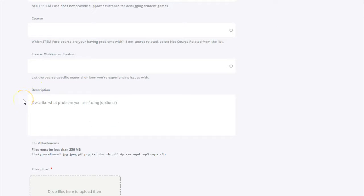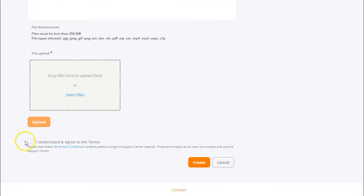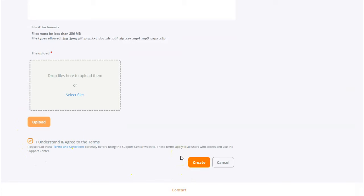Finally you'll be able to add a description about the issue or question that you may have, and you'll be able to add some additional files which may include images, videos, files, and so much more. Finally you'll check off the terms and agreements and click create to create your ticket within the support center.